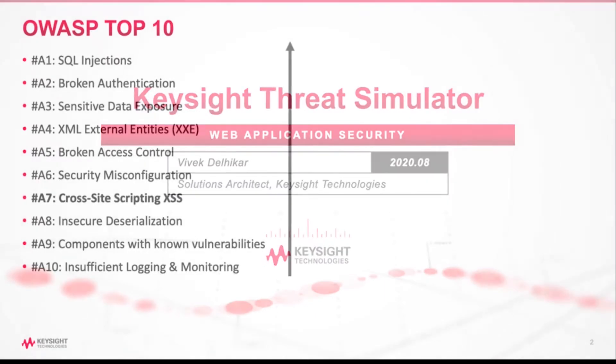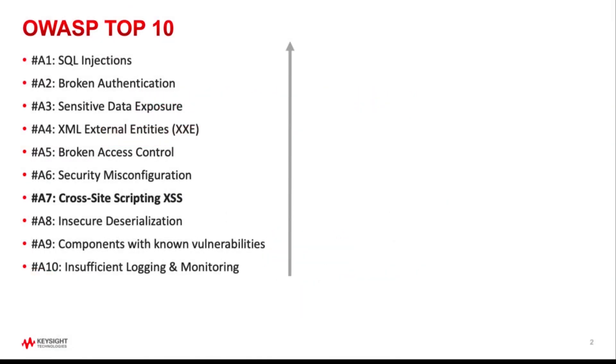The OWASP Top 10 is a continuously updated report by security professionals around the world outlining the security concerns for web application security, focusing on the 10 most critical risks. The report represents vulnerabilities gathered from thousands of organizations and encompasses over 100,000 production applications. These vulnerabilities are selected by prevalence of data and estimates on exploitability, detectability, and potential impact to a given web application.